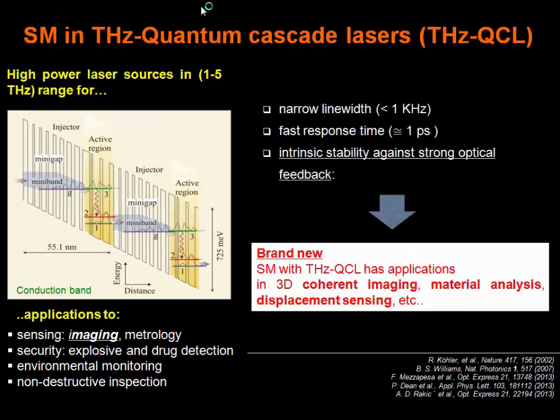What about self-mixing interferometry in a Terahertz quantum cascade laser? Terahertz quantum cascade lasers are, so far, high-power laser sources in the one to five Terahertz range. Lasing transitions occur between subbands in the conduction band in a cascade process, and they are already widely used in sensing, security, environmental monitoring, and non-destructive inspection. Moreover, their narrow linewidth — which is quantum noise limited, essentially smaller than one kilohertz — fast response time on the order of one picosecond, and intrinsic stability against strong optical feedback make them very appealing for self-mixing applications, such as 3D coherent imaging, material analysis, or displacement sensing.